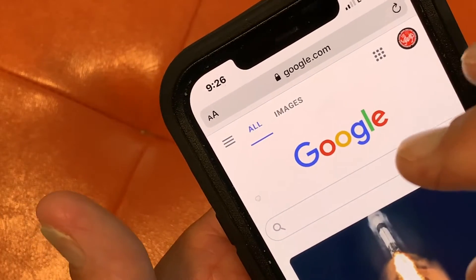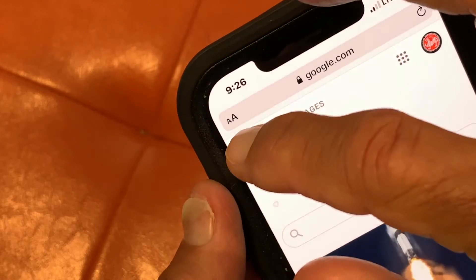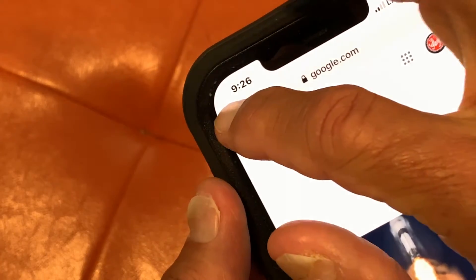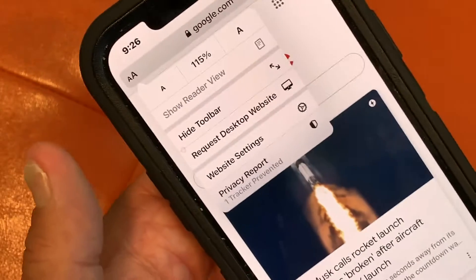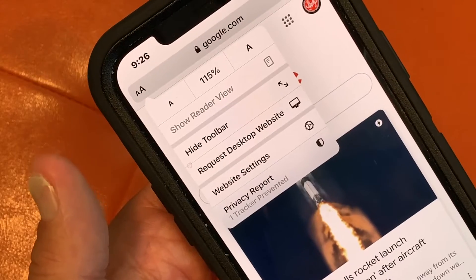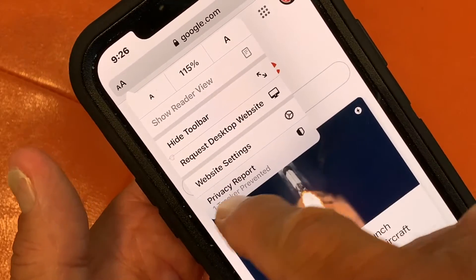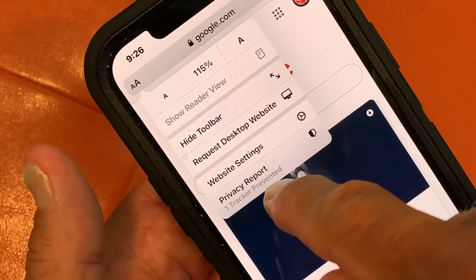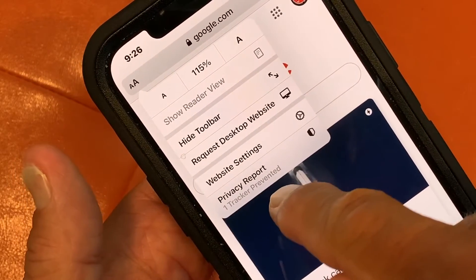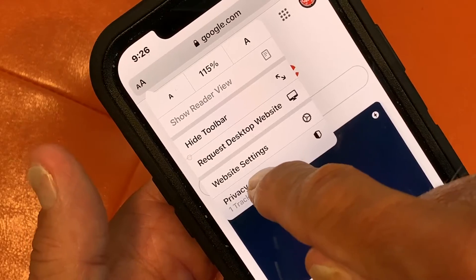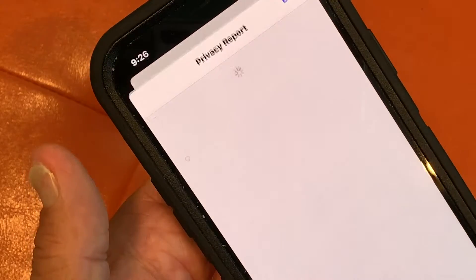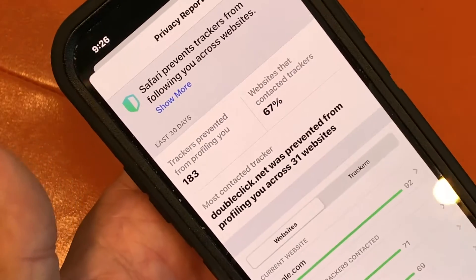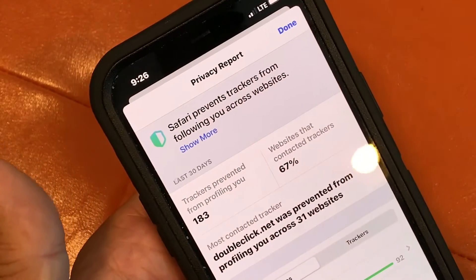Now to find your privacy report, you're just going to come up to these double A's and click it. It's going to open up this window, and you're going to see your privacy report. One tracker prevented, it's telling me. So if I click on this, there it is.